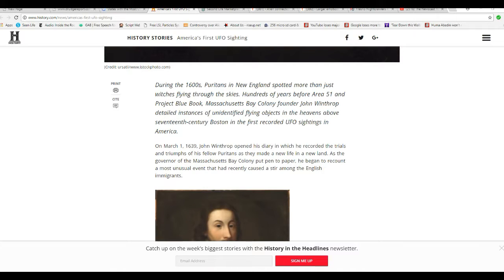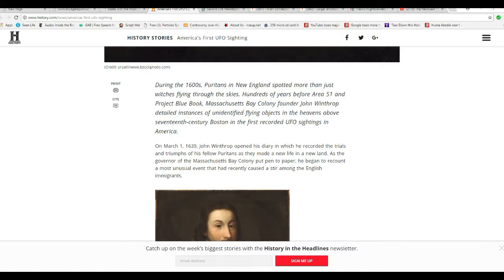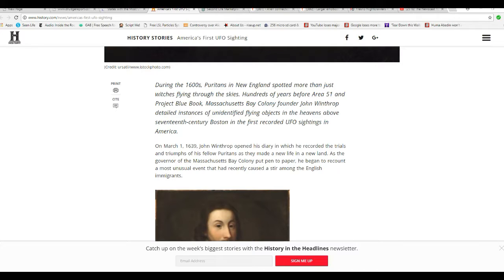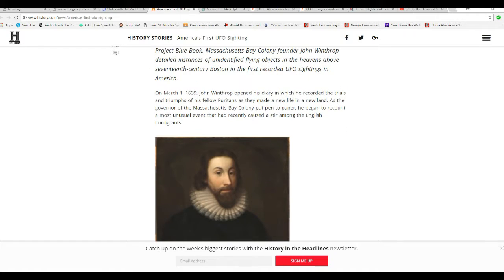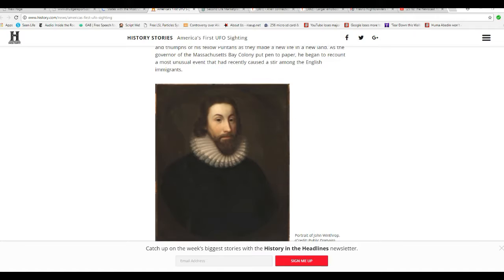March 1st, 1639. John Winthrop opened his diary in which he heard the trials and triumphs of his fellow Puritans as they made a new life in a new land. In case you're not familiar, Puritans, by our standards, no one calls them a cult, but technically by our standards today they were very strict religious people. That's for you millennials who have never been taught how this country was founded.